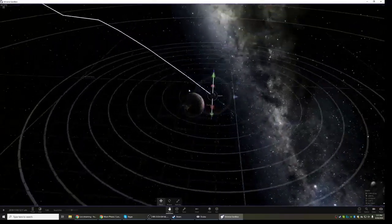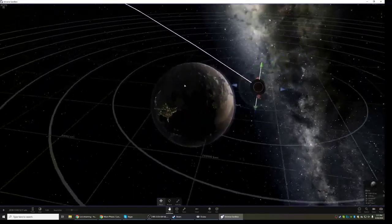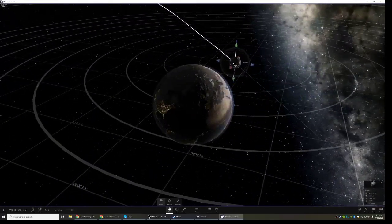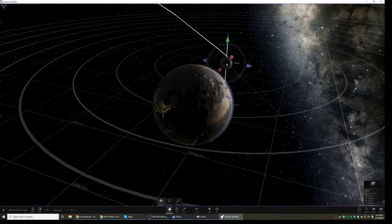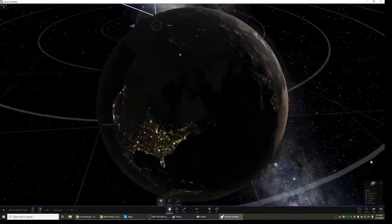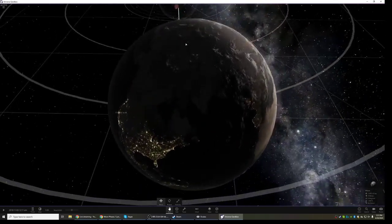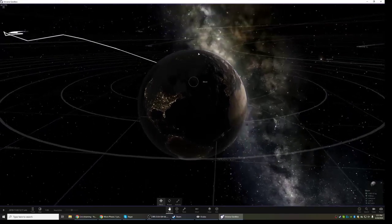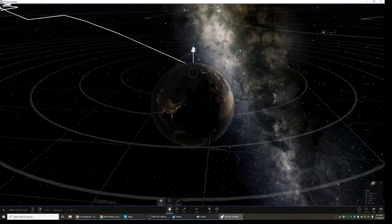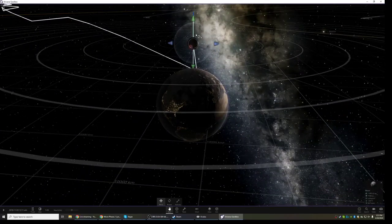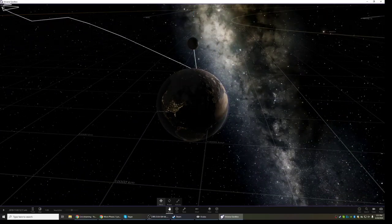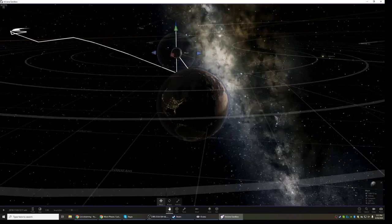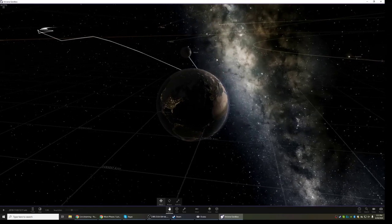And if I were to move the Earth again, I can move them into the different phases. What phase would this be? Waxing crescent? Yeah, so that's the waxing crescent.